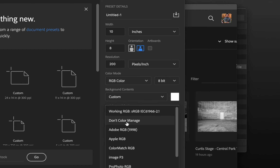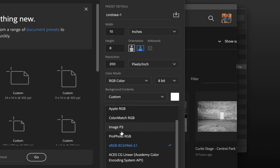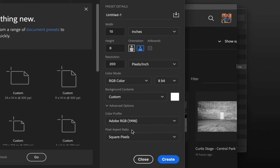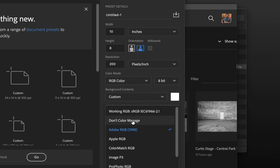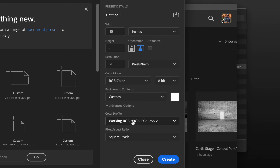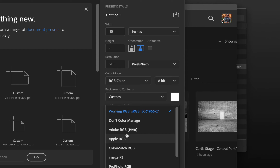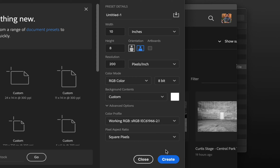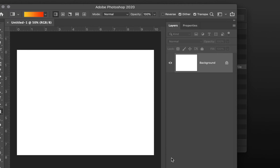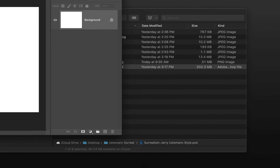Even though we're not going to print these, we're just showing them digitally, let's have it at high quality so if you did want to print them out they'll look really good. RGB color is fine — we'll talk more about color mode later. 8-bit is fine. For color profile, I personally like to use Adobe RGB 1998, but we're gonna leave it at our working RGB, whatever it says for the color profile. I usually like Adobe RGB — it matches my camera. Square pixels, yes, and click Create.